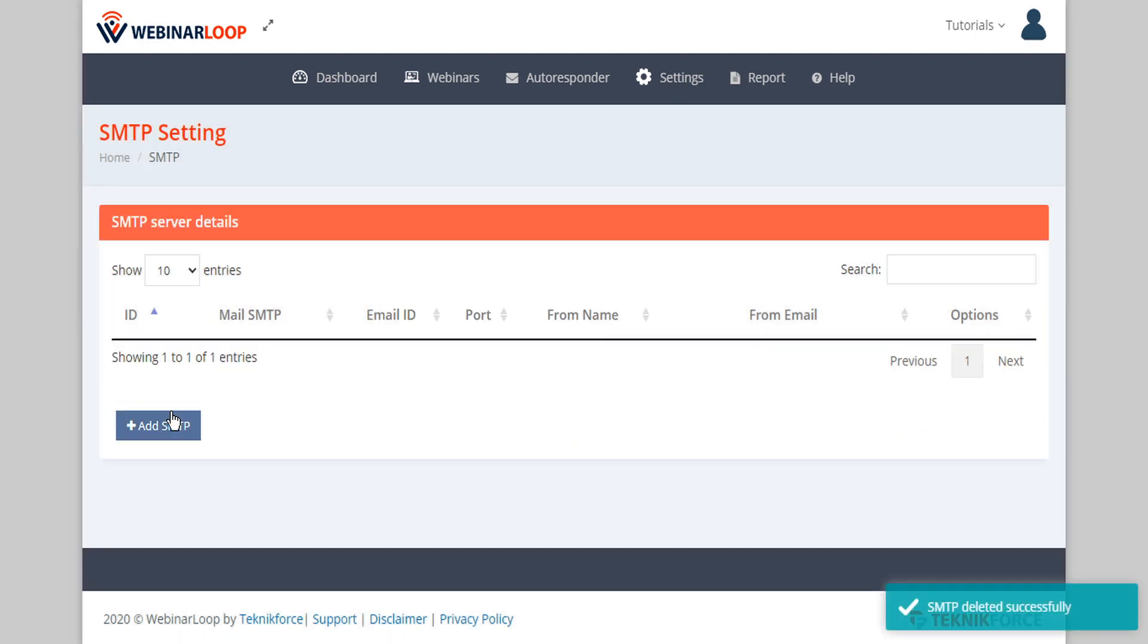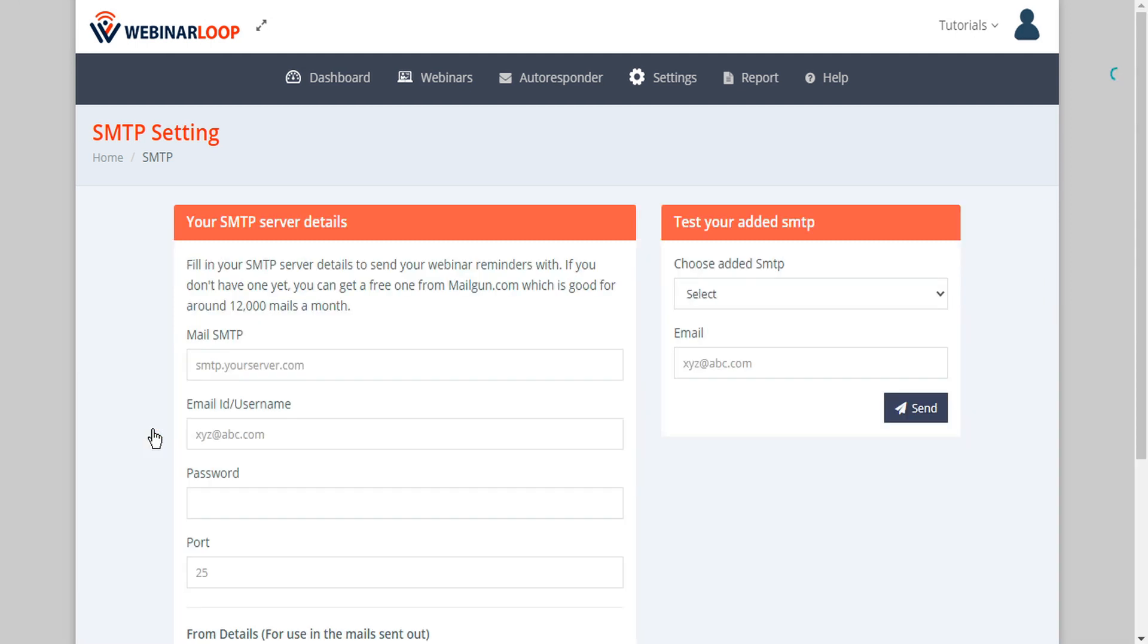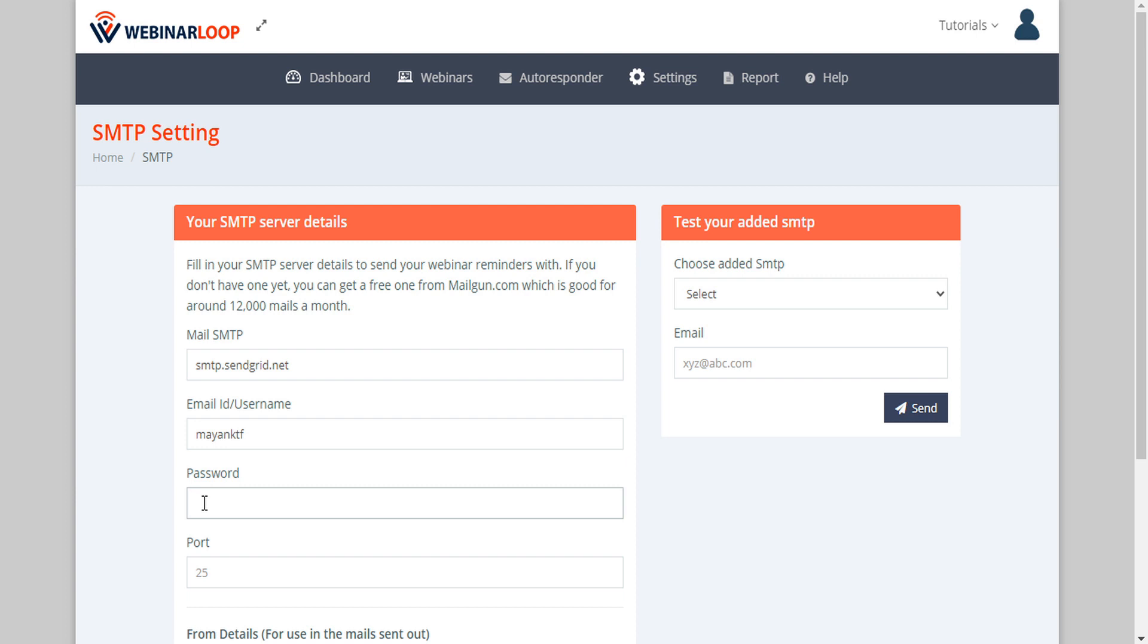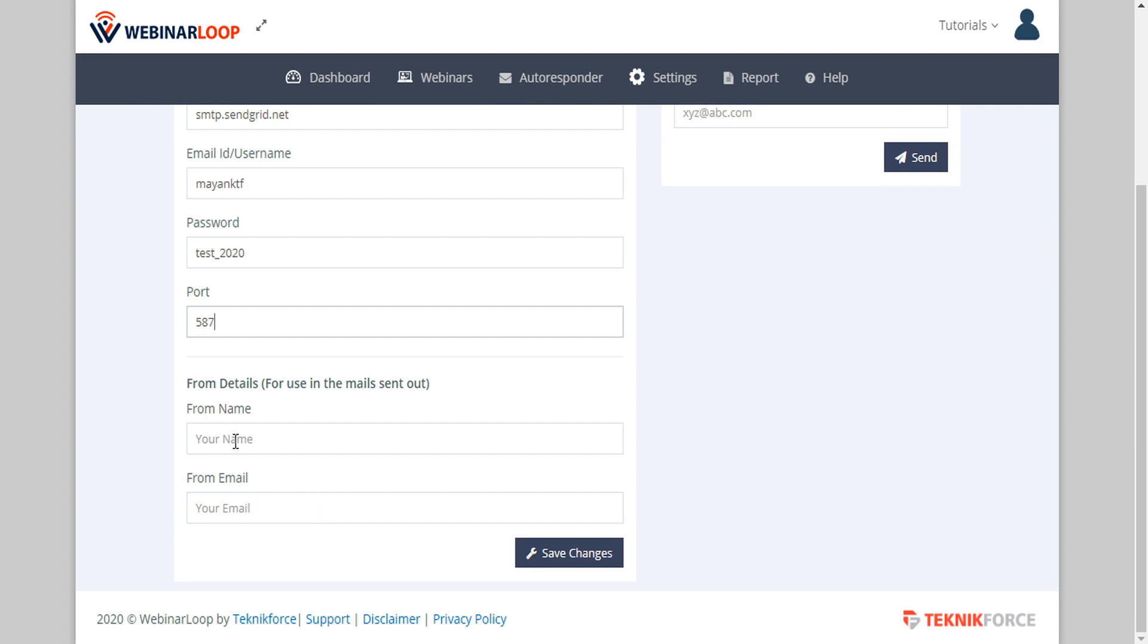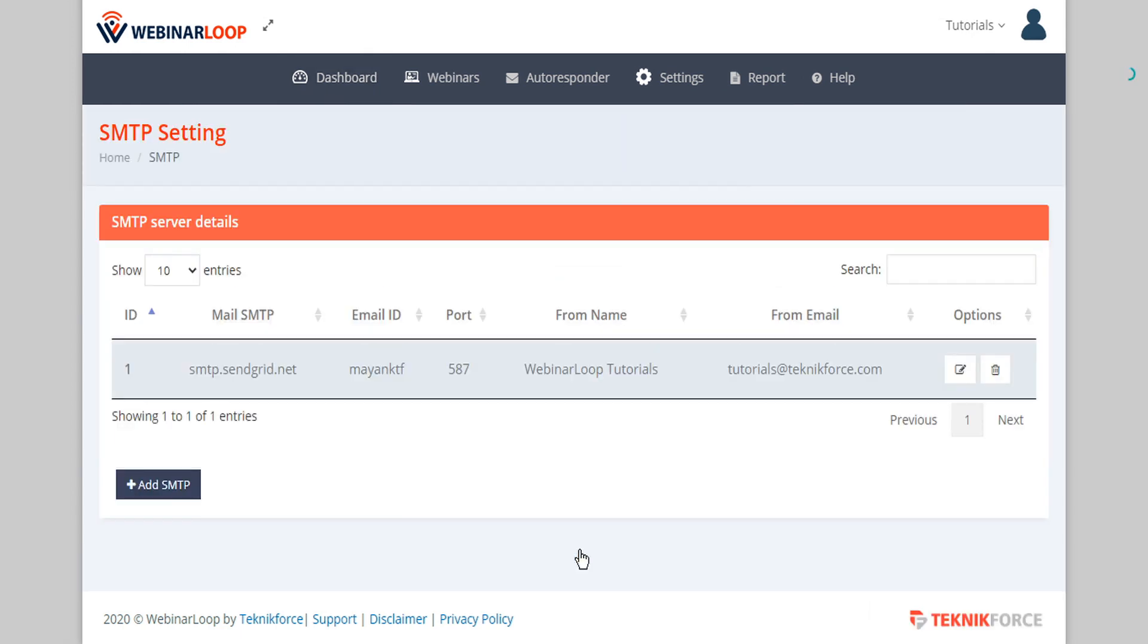To get started we click the add SMTP button, then we enter the SMTP address for our server, then we enter our email ID or username and password and required port. Then we can set the details that we want to use as the from name and the from email, and then when you're done save your changes and this adds our new SMTP to the list.